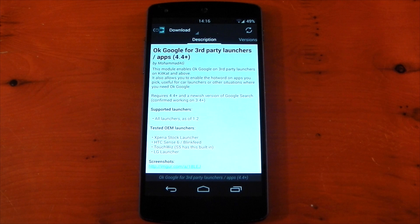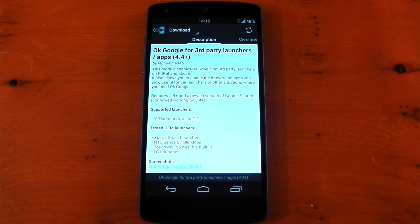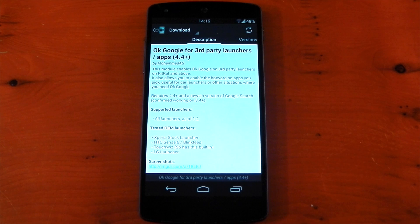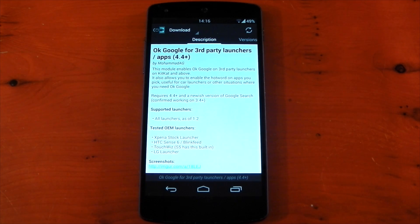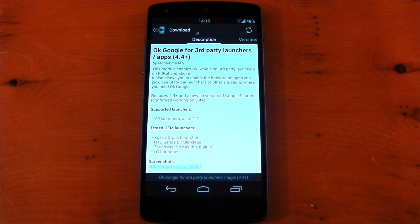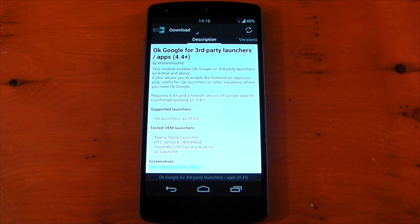So that can be third party launchers, Facebook, Twitter, you name it. It's working on many of the OEM launchers including the Xperia, HTC, and LG launcher. Samsung too, but that already has OK Google built in if I remember correctly, and it is using the same method OEMs use to add the OK Google to the home screens.